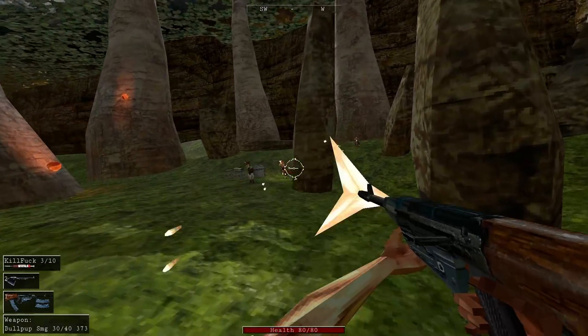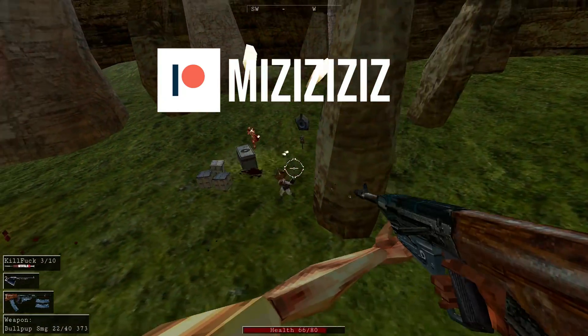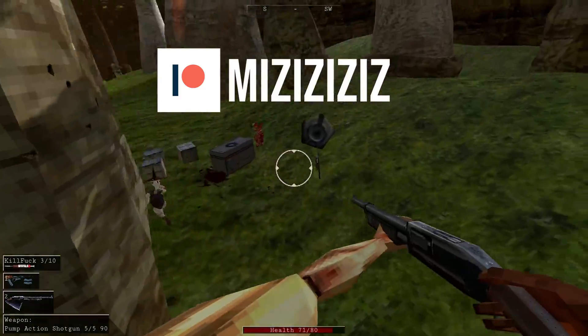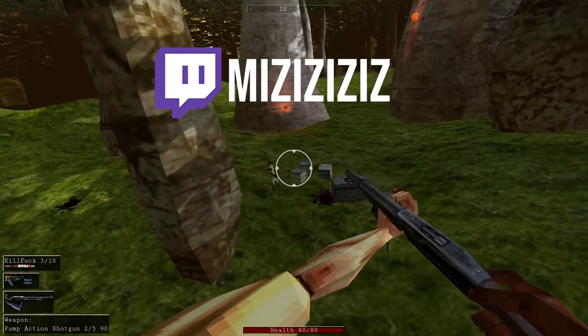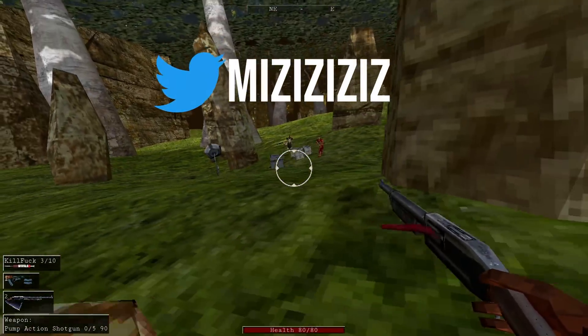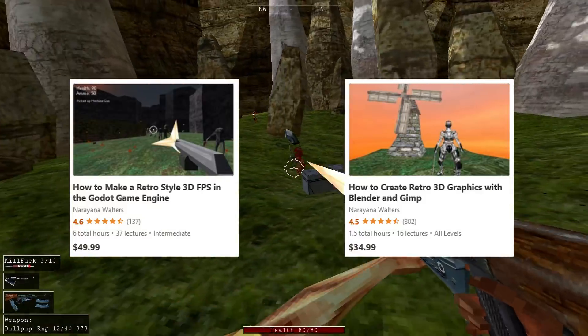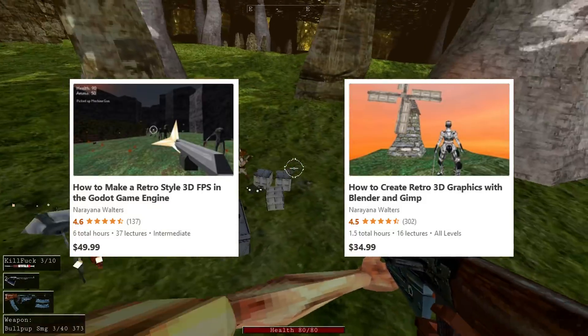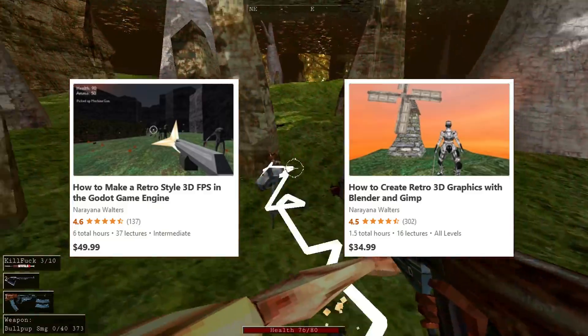And of course if you want to play Rot Flesh right now, there are demos on my Patreon which you can access for five dollars a month. Follow me on Twitch if you want to watch me work on the game live. Follow me on Twitter if you want to watch me tweet about the game occasionally. And check out my other courses on Udemy as well if you want to support me and learn how to make a game like this.